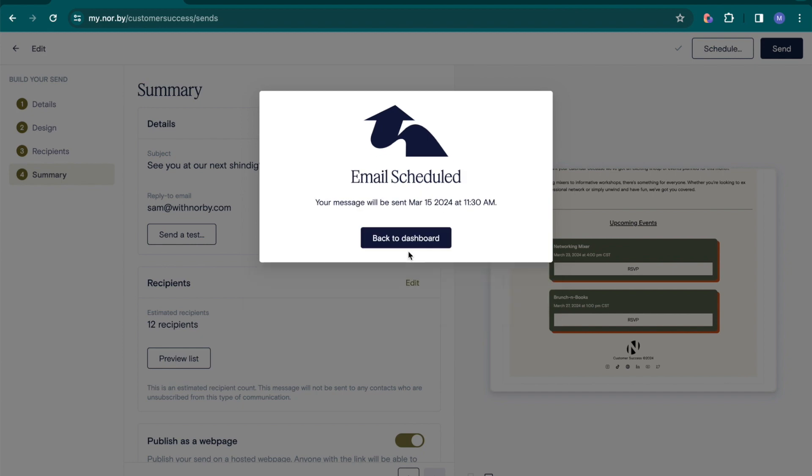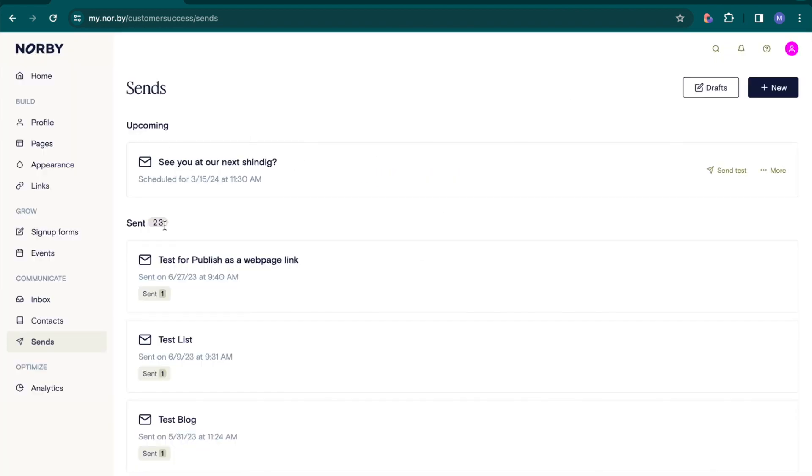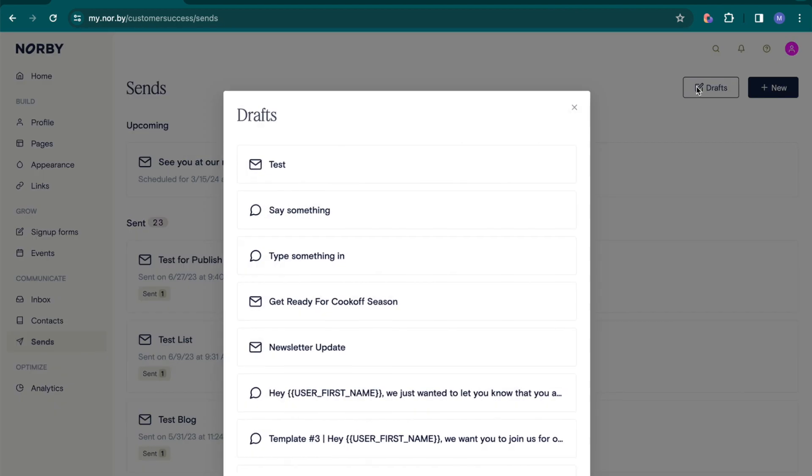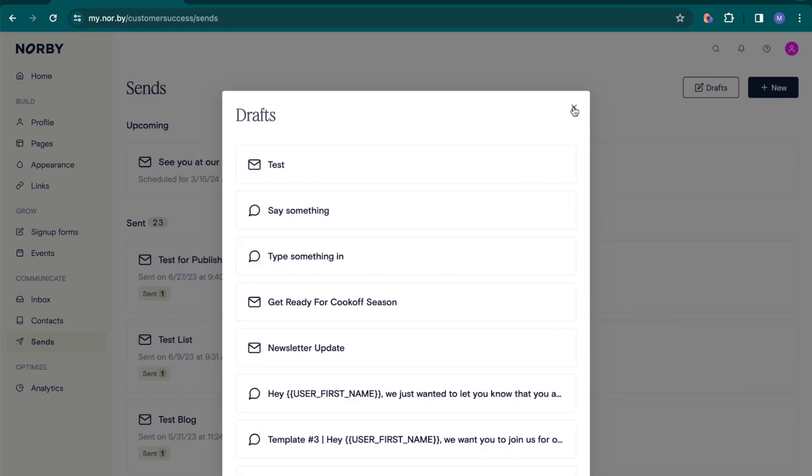In the SENS dashboard, you can then stay up-to-date with all upcoming, sent, and draft messages.